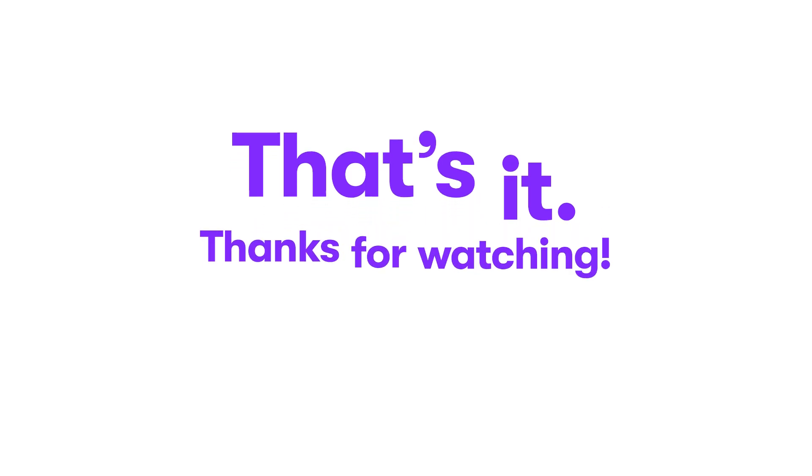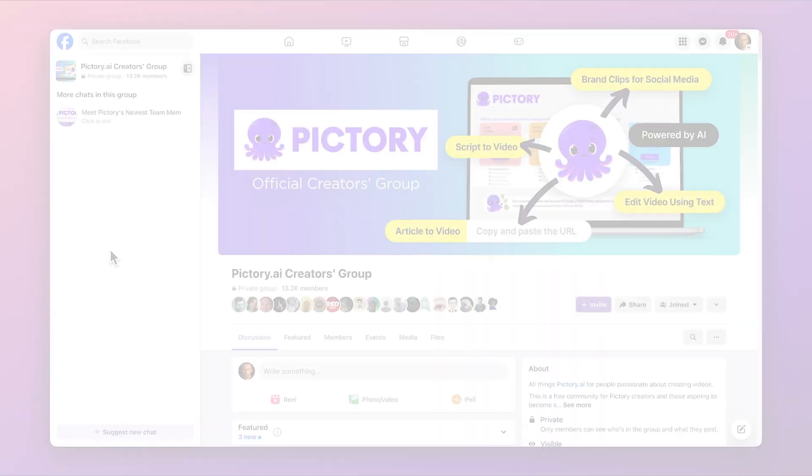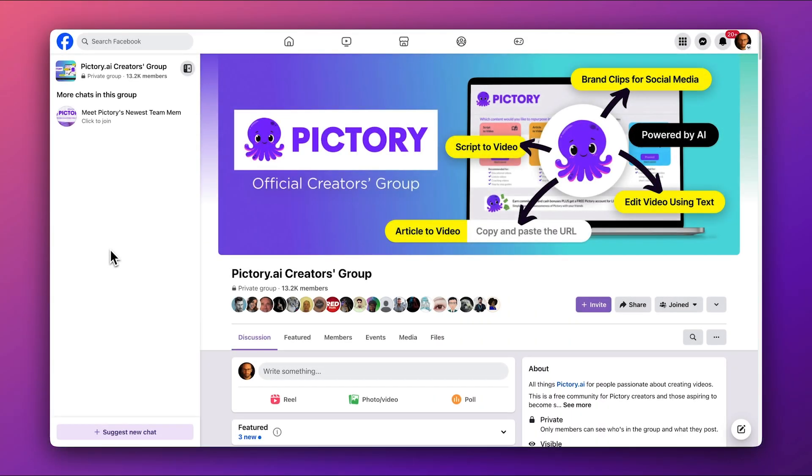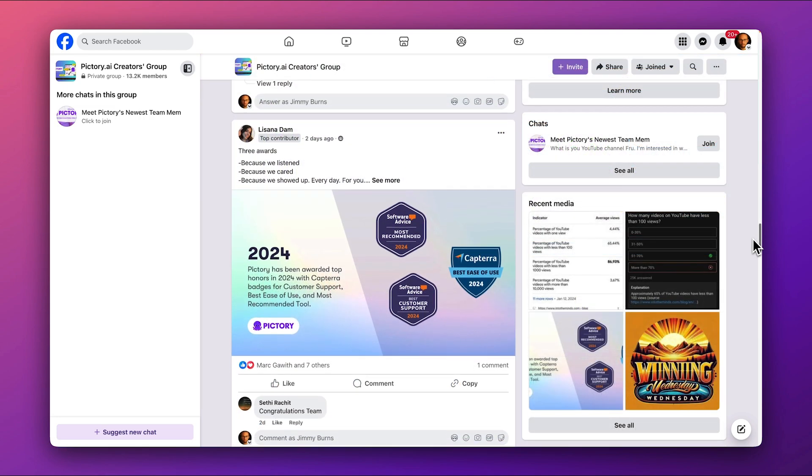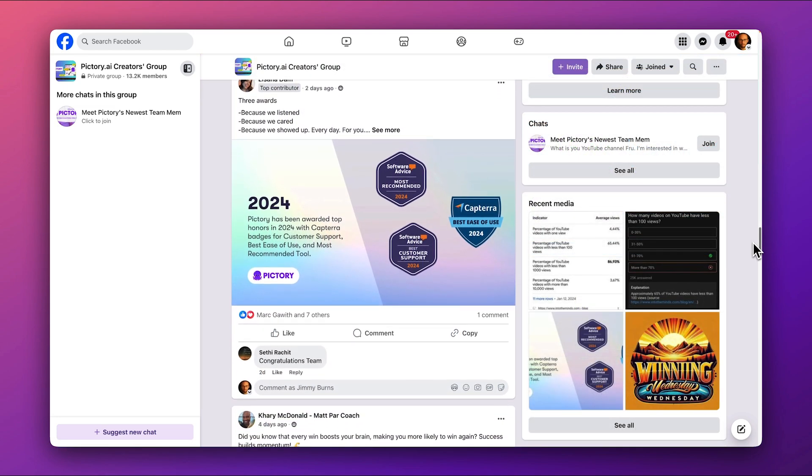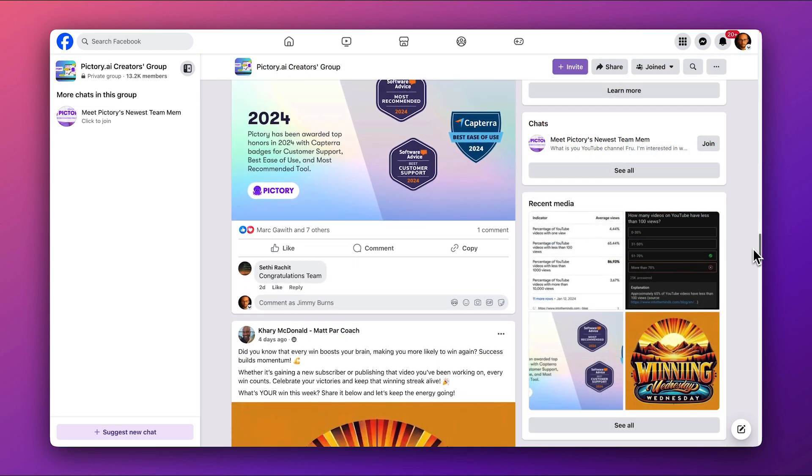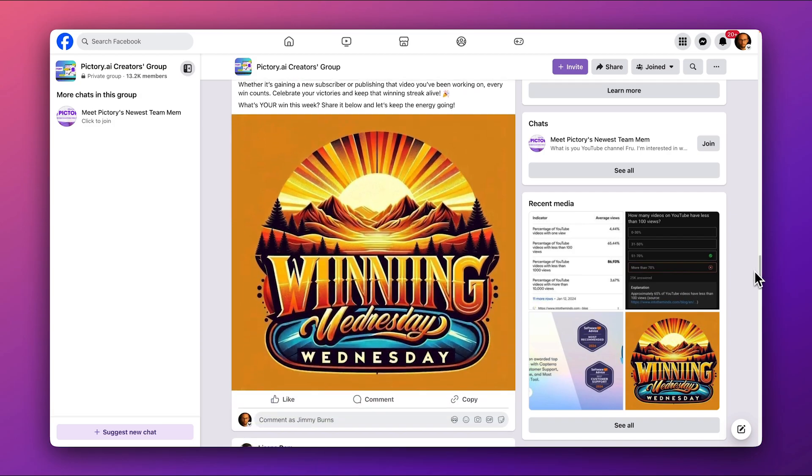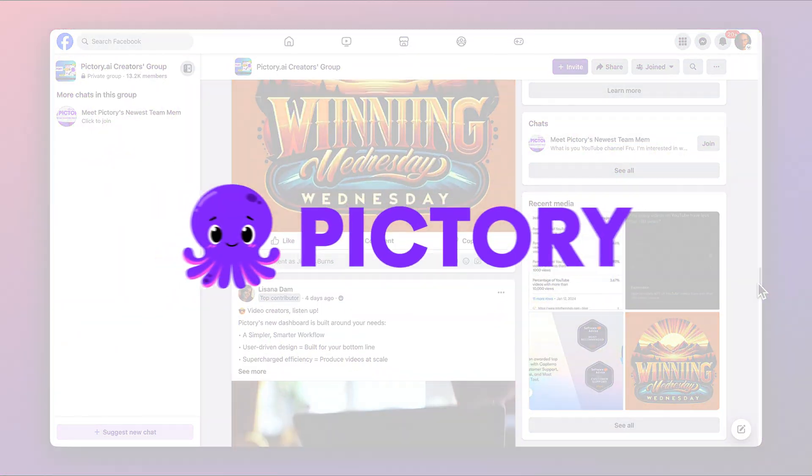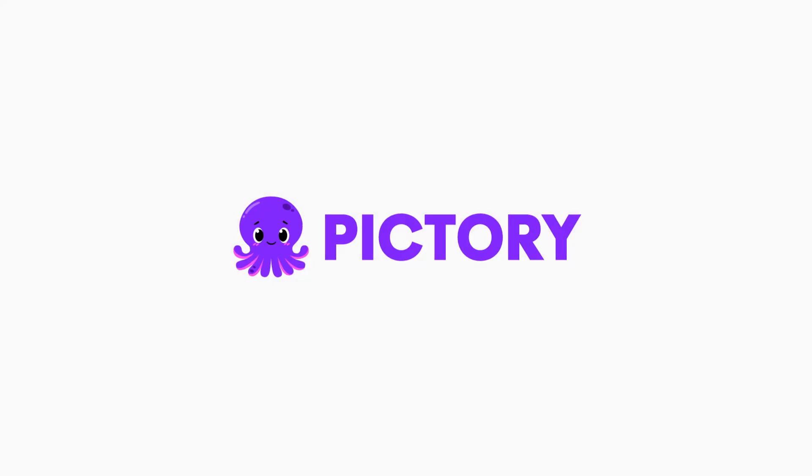That's it! Thanks for watching this quick start tutorial. We can't wait to see what you'll create. Don't forget to join the Pictory.ai Creators group on Facebook, a free community for Pictory creators. We're really looking forward to hearing your story and seeing your Pictory videos. We'll see you there.